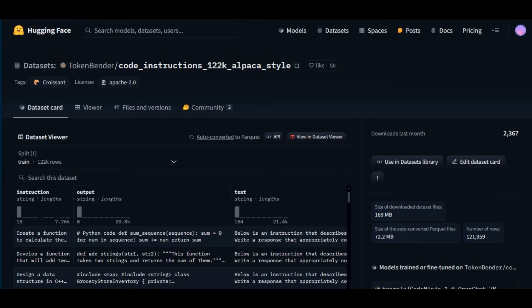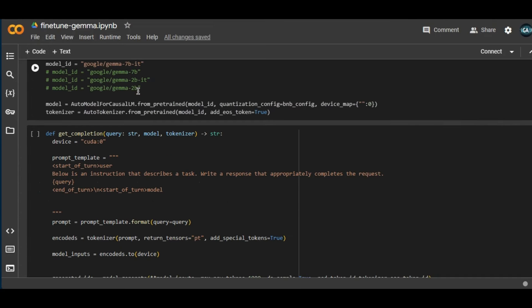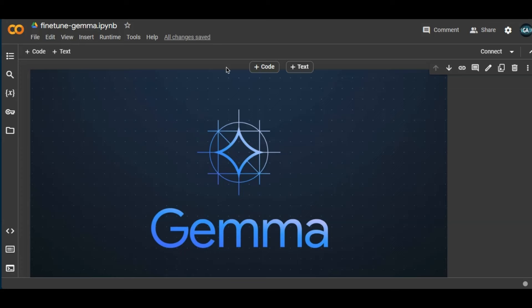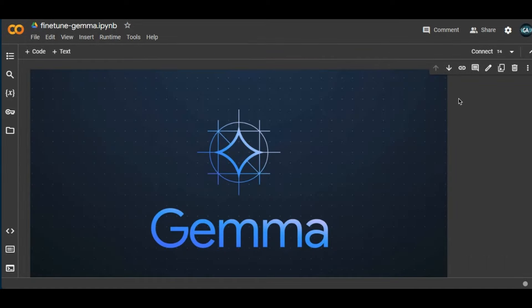Now let's get into the interesting part — using this in a Google Colab notebook. I'd like to thank Aditya SK, who put together this amazing Google Colab notebook that makes fine tuning much easier. Google Colab is like an IDE — an integrated development environment — hosted on Google's servers, where we can use the GPU provided by Google and execute code. First, go to Runtime, change the runtime type, and select the T4 GPU, which is the free GPU that Google Colab provides. The Google Colab link is available in the description.